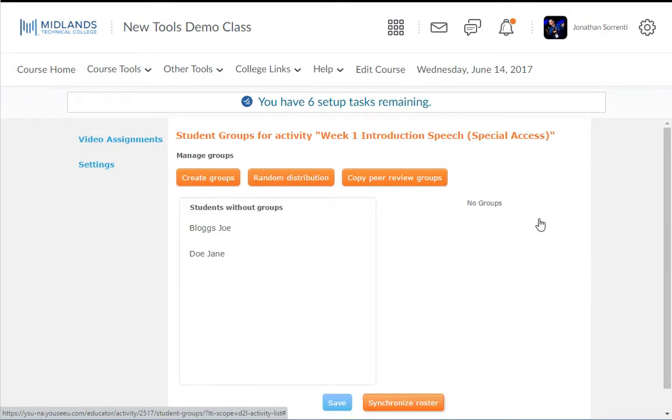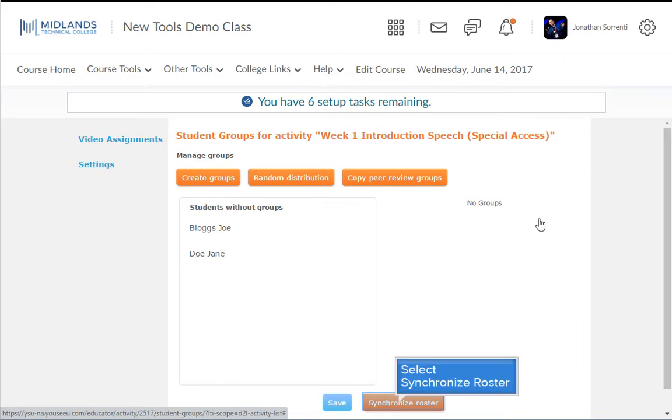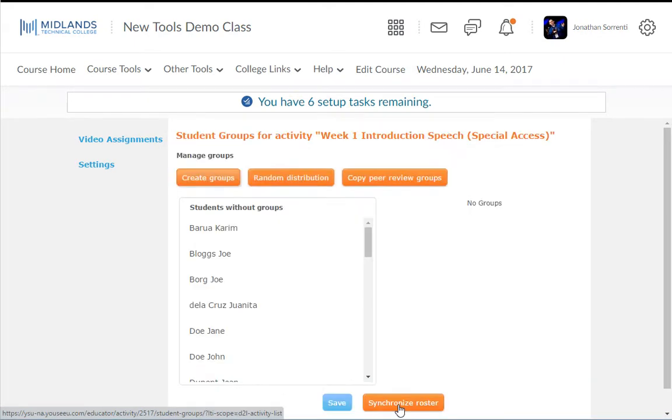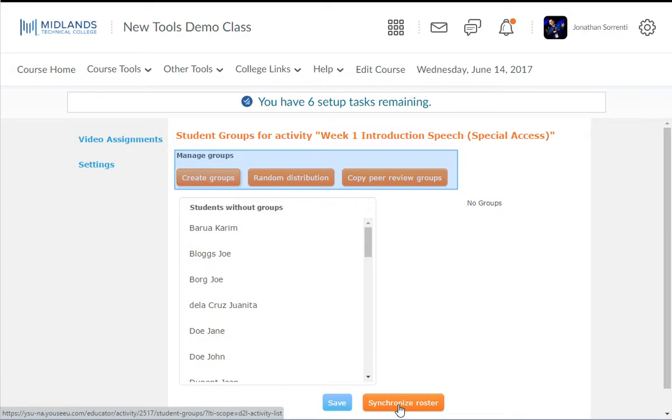Start by clicking on the Custom Participant icon to the right of the assignment name. Your whole D2L Brightspace class list should show up in the box titled Students Without Groups. If not, click the Synchronize Roster button. Before choosing one of the next options, decide how you want to set up your groups. It is not easy to switch back and forth between the different styles of groups.